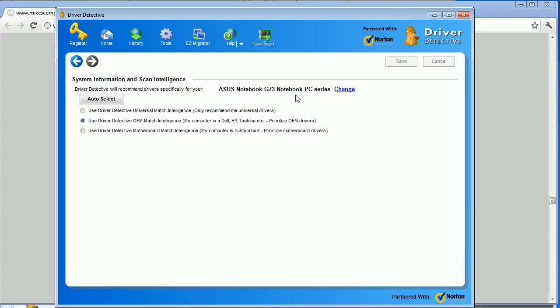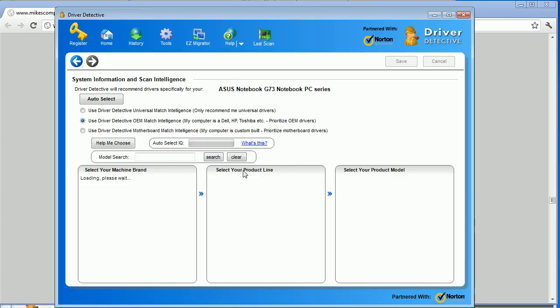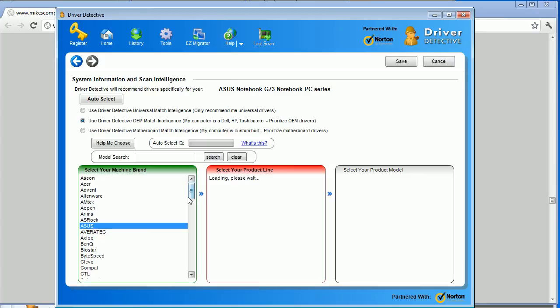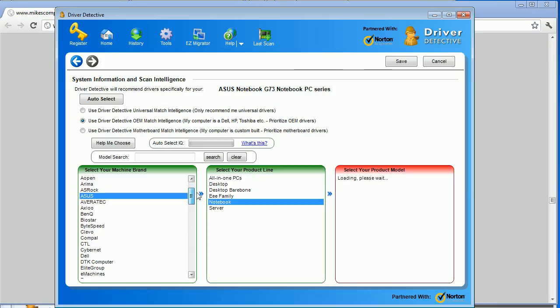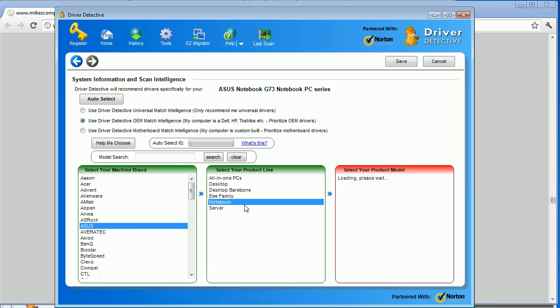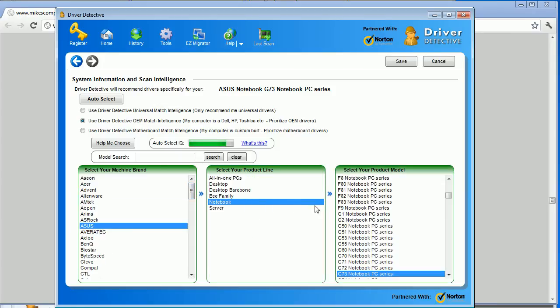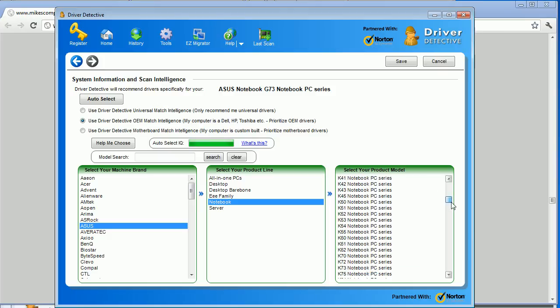And basically here it will tell you what it has detected. And you can just change that. So you can manually put in the type of computer you've got. And it's got a large database here.